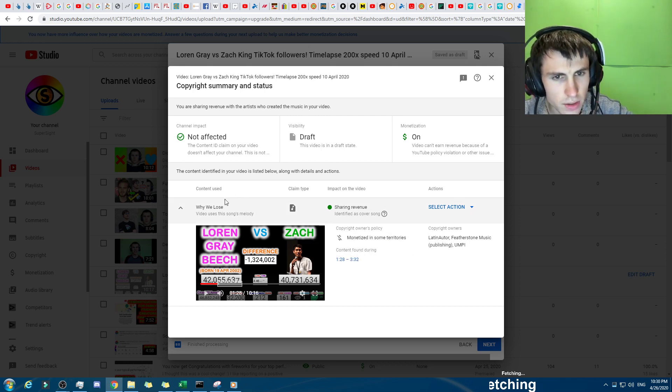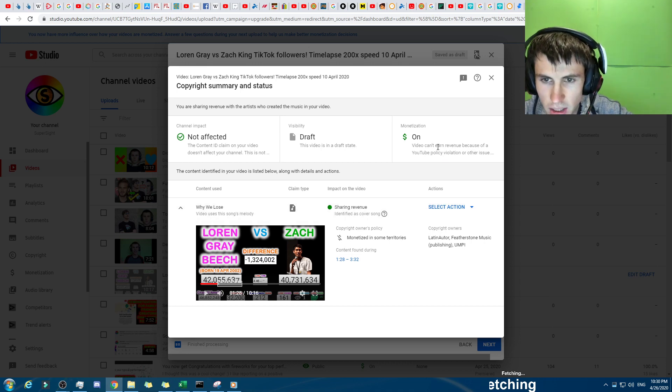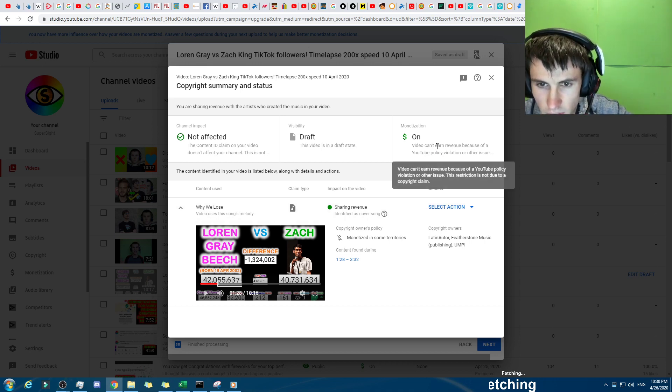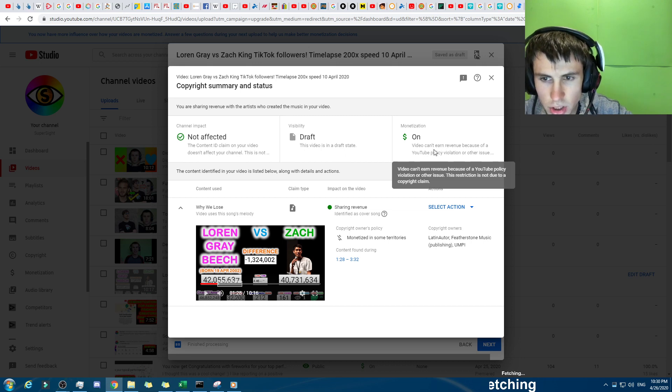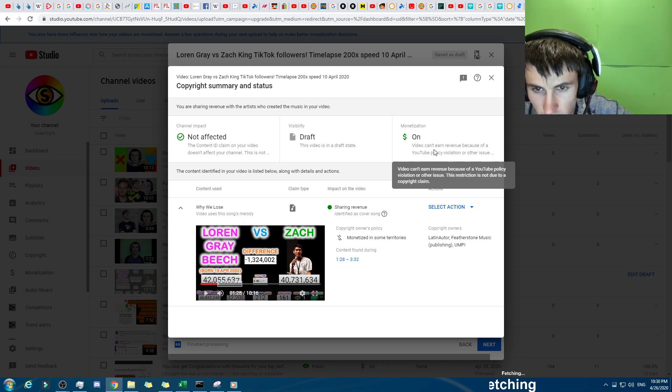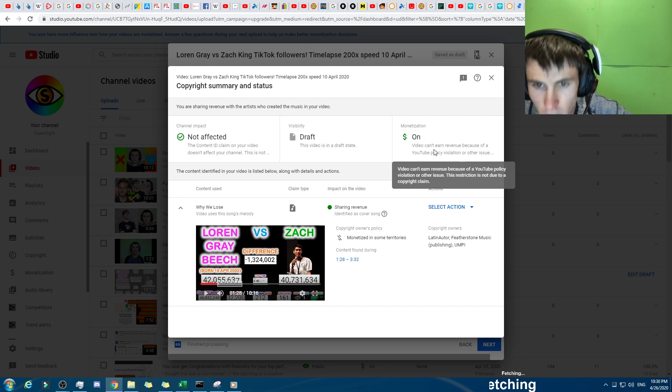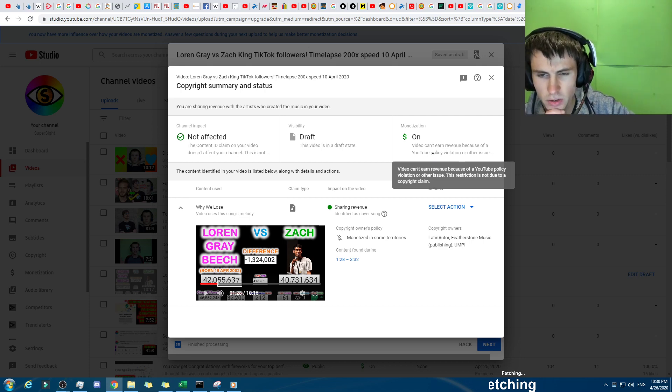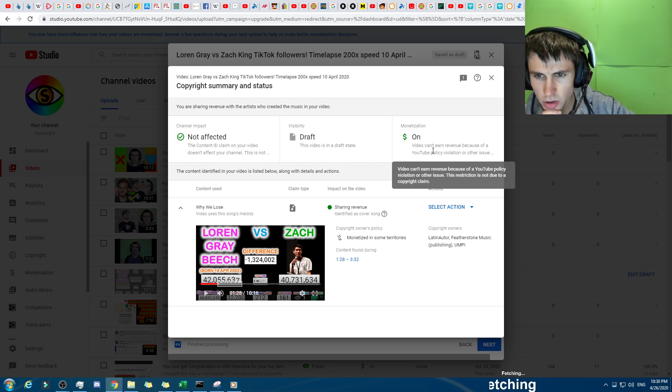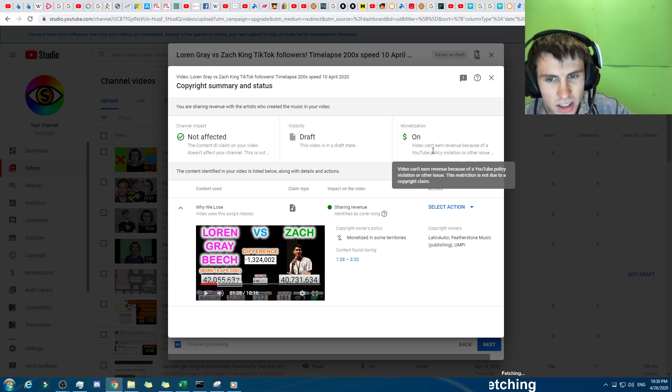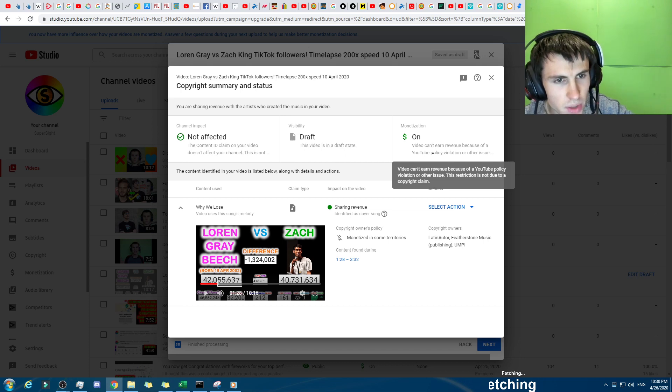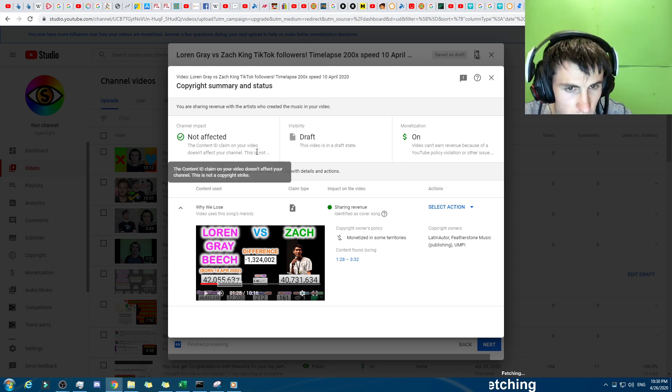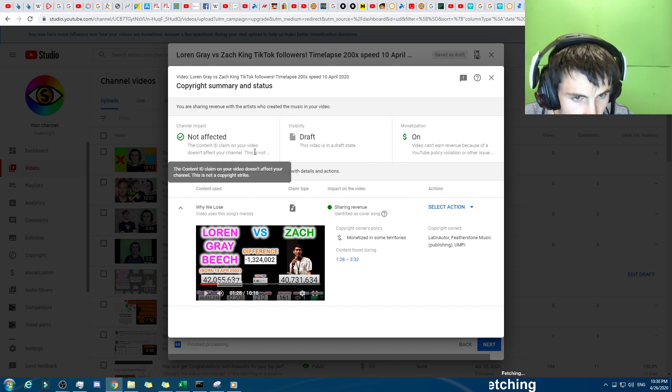I don't know why they've done sharing revenue. Maybe people are gonna be like, there we go, you can't... wait, video can't earn revenue because it violates restriction. There we go, this is not due to a copyright claim. Wait, there we go, because, wait, video can't earn revenue because of a YouTube policy violation or other issue. This video, this restriction is not due... wait, what?